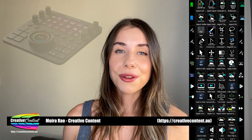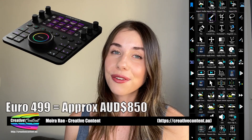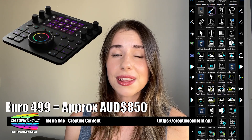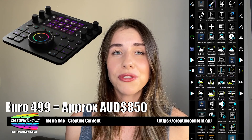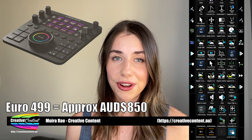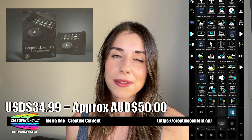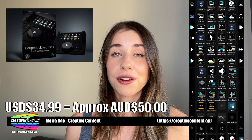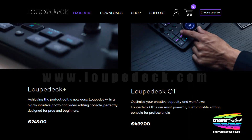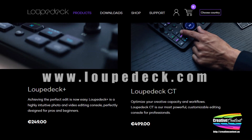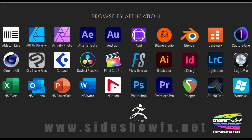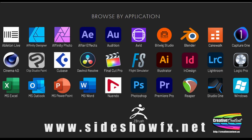The Loupedeck CT costs around $800 and will soon pay for itself in increased productivity. The average Sideshow FX pack costs around $35 USD. You can buy the Loupedeck CT direct from the company's website and Sideshow FX packs direct from the Sideshow FX website.